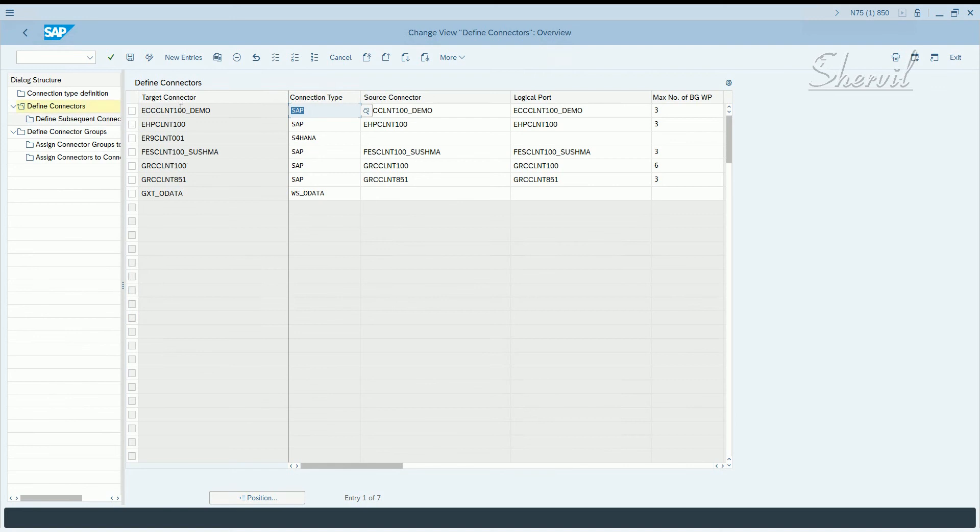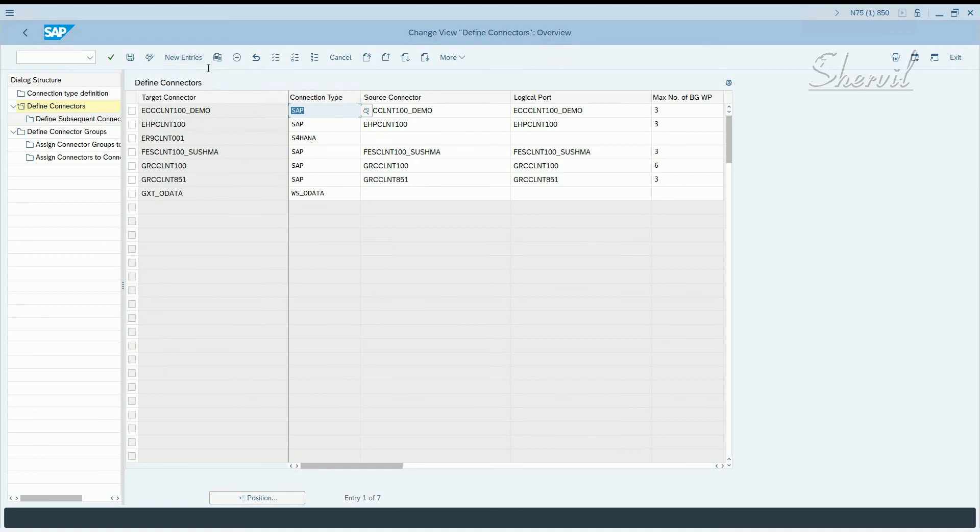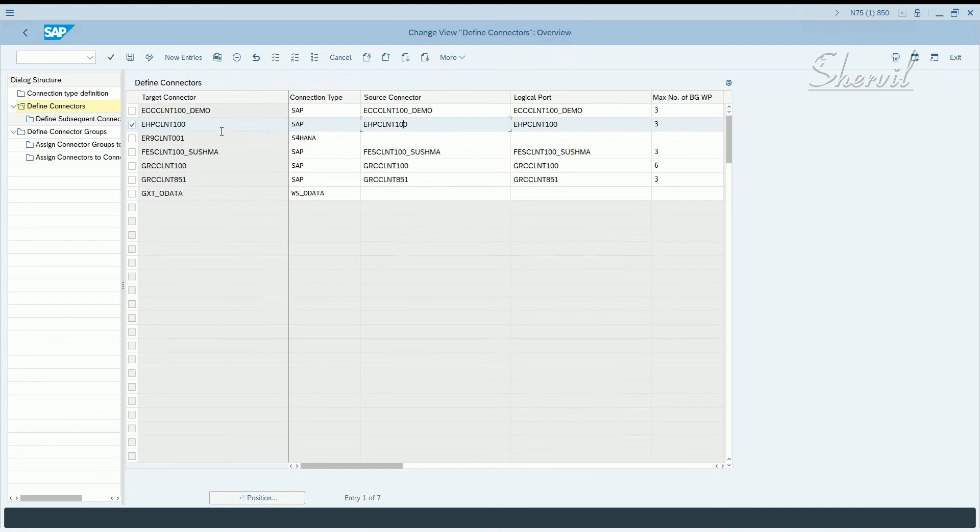Now when you define connectors, you will see originally a blank screen here but you can create your own connectors. You click on new entries and our connector that we have is this one. So we already created this. Once you create new entries, you get all these columns.